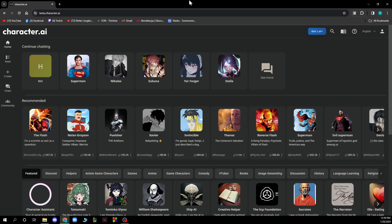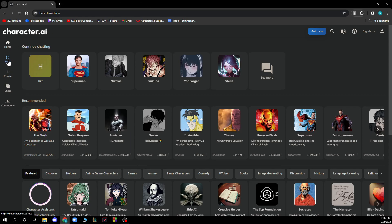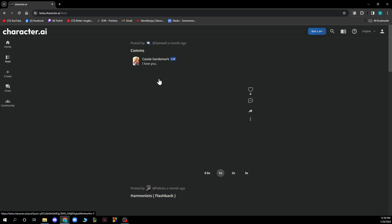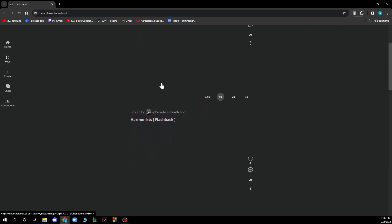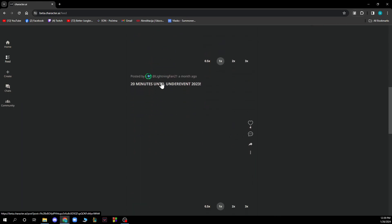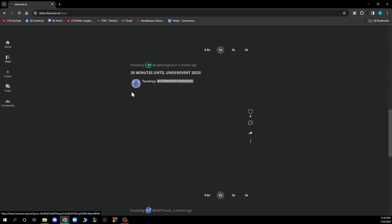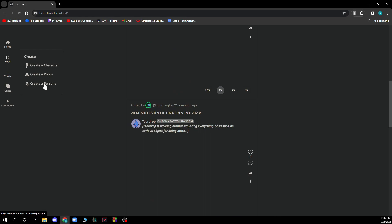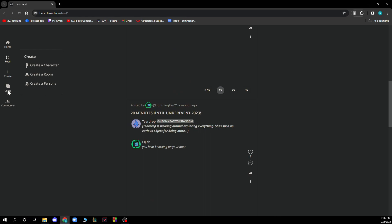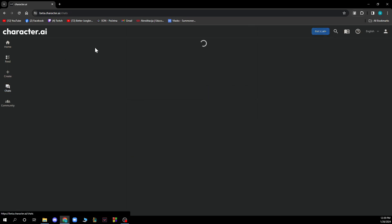Now that we got that out of the way, let's see what we have in front of us. Here we have the home button and the feed where we have pictures and posts that people posted recently. We also have the create section where we can create a character, create a room, or create a persona. We also have the chats where we can see chat rooms and all the chats you have stored here.